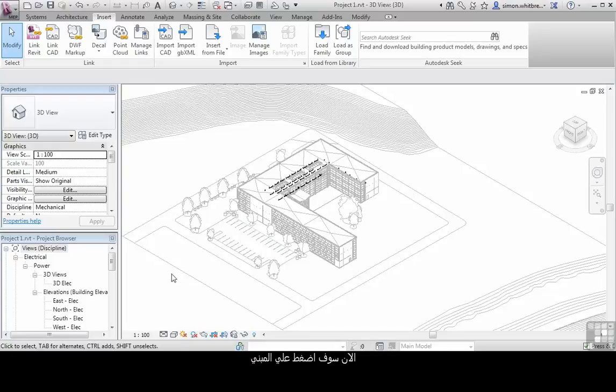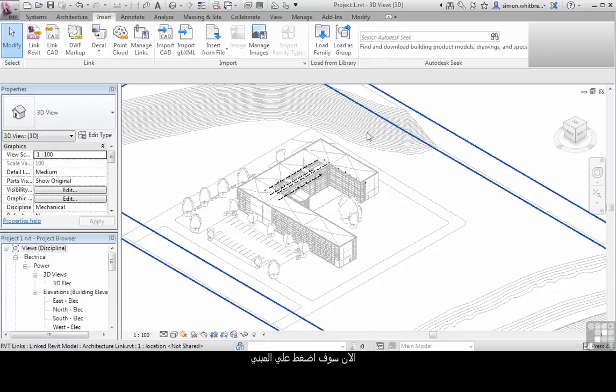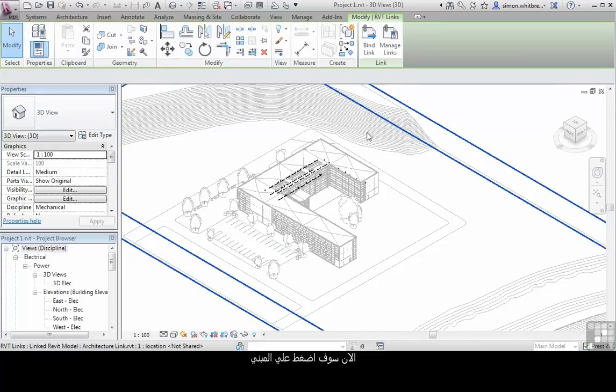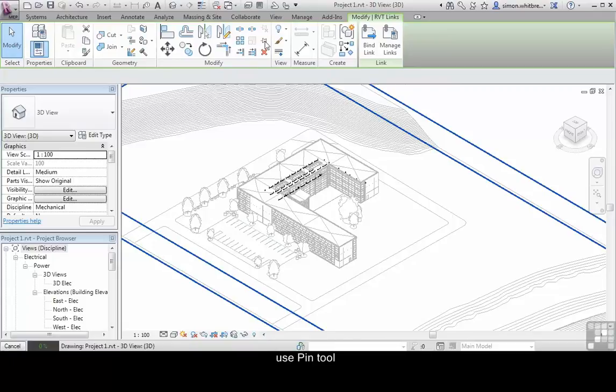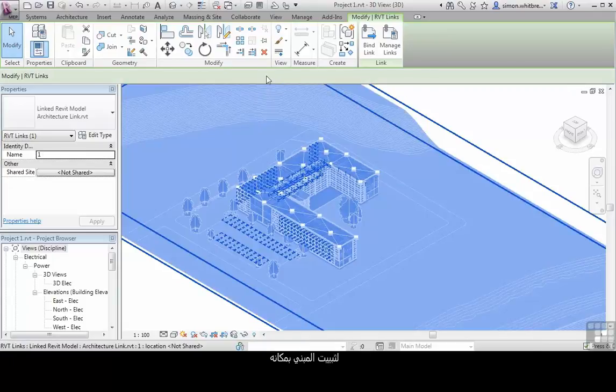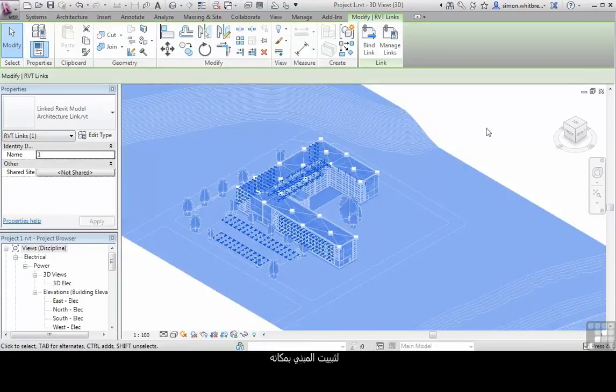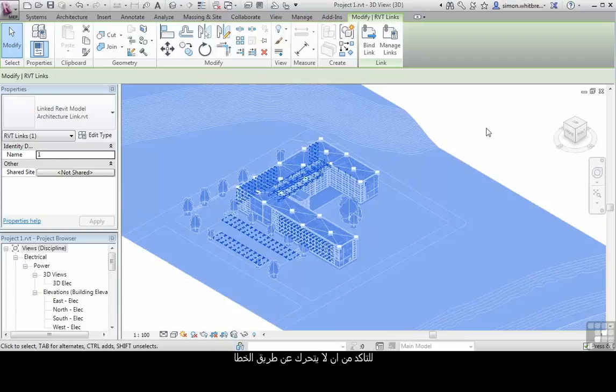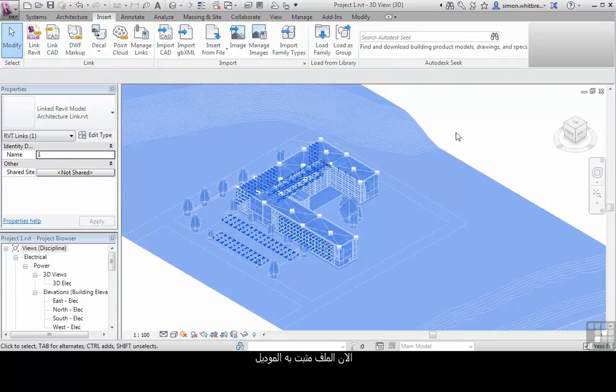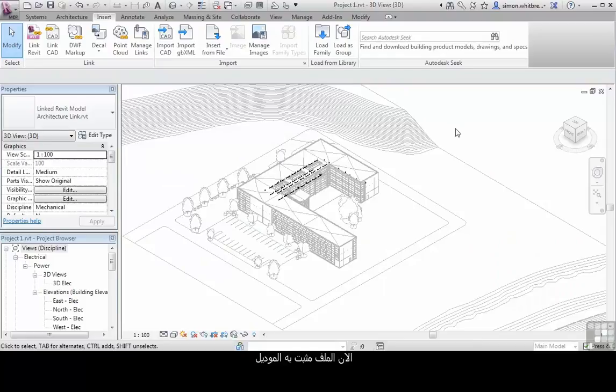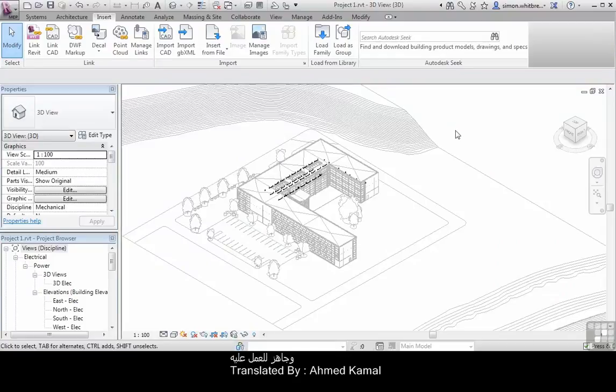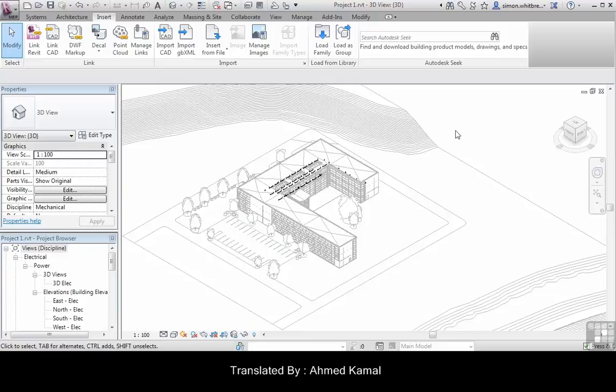Now that the file is linked, I'm going to click on it and use the pin tool to pin the model into place which will prevent accidental moving. Now that the file is linked and pinned into place, I'm ready to save and to progress the file.